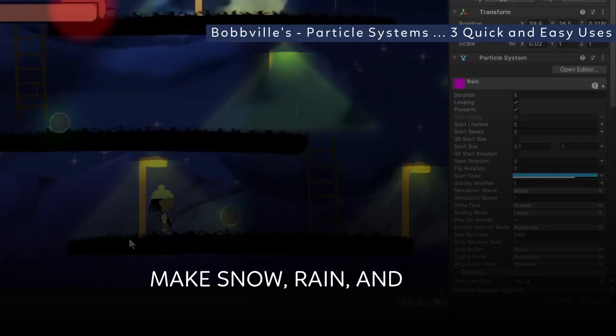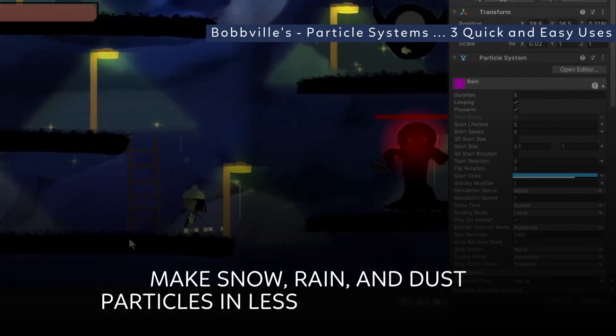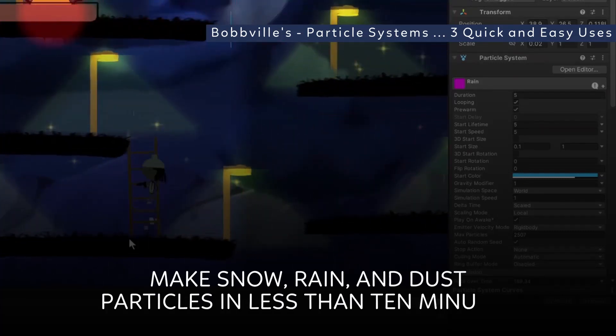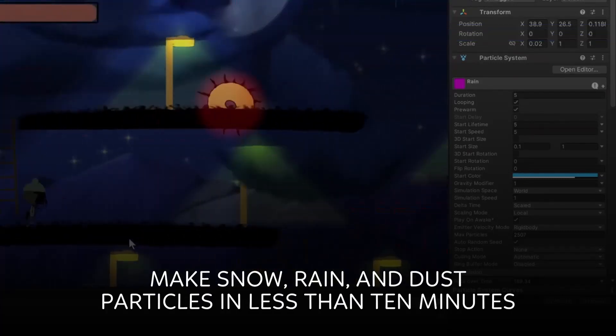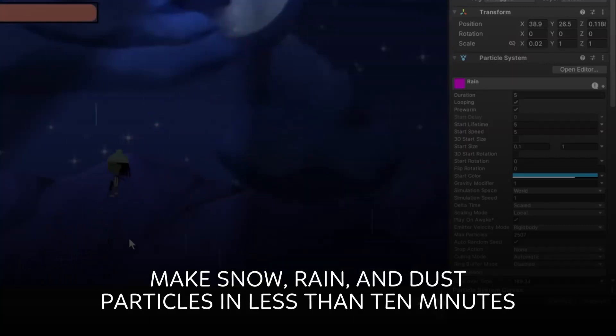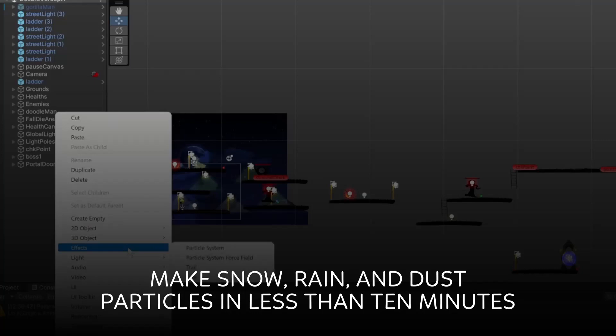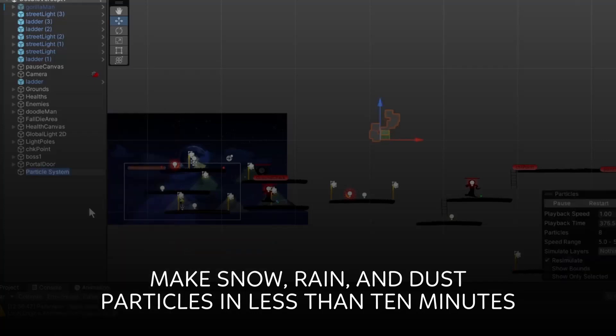And boom, we got rain. Now of course you can modify it any way you like. But let's move on to our snow — doing the same thing, we're going to make a particle system and call it snow.